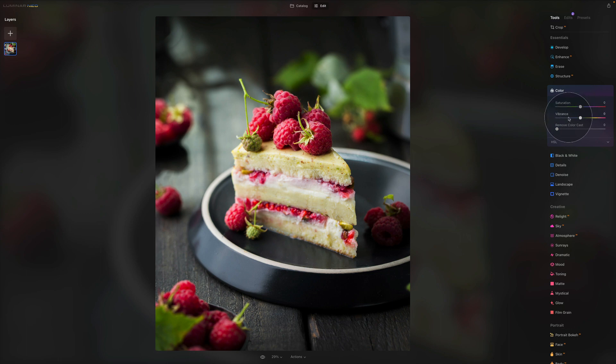Next slider, the vibrance. Now this slider adjusts only the intensity of the muted colors, ignoring well-saturated colors. It's useful for achieving fine control when adjusting colors. The result is much more natural with them.